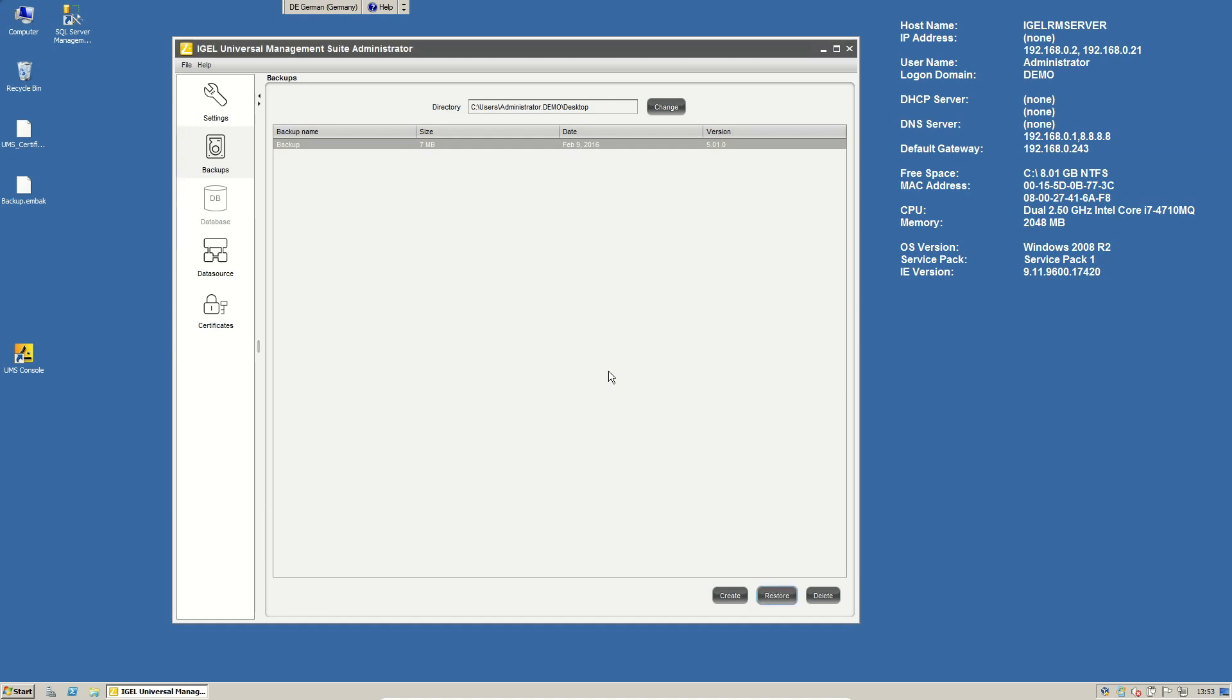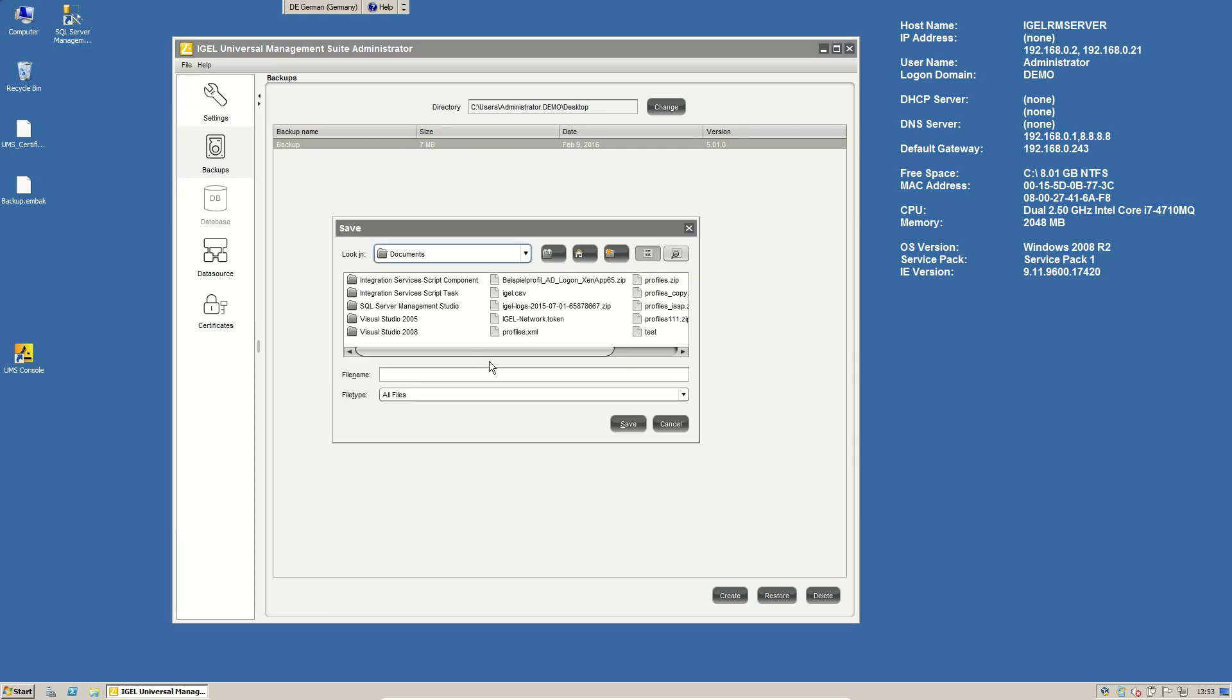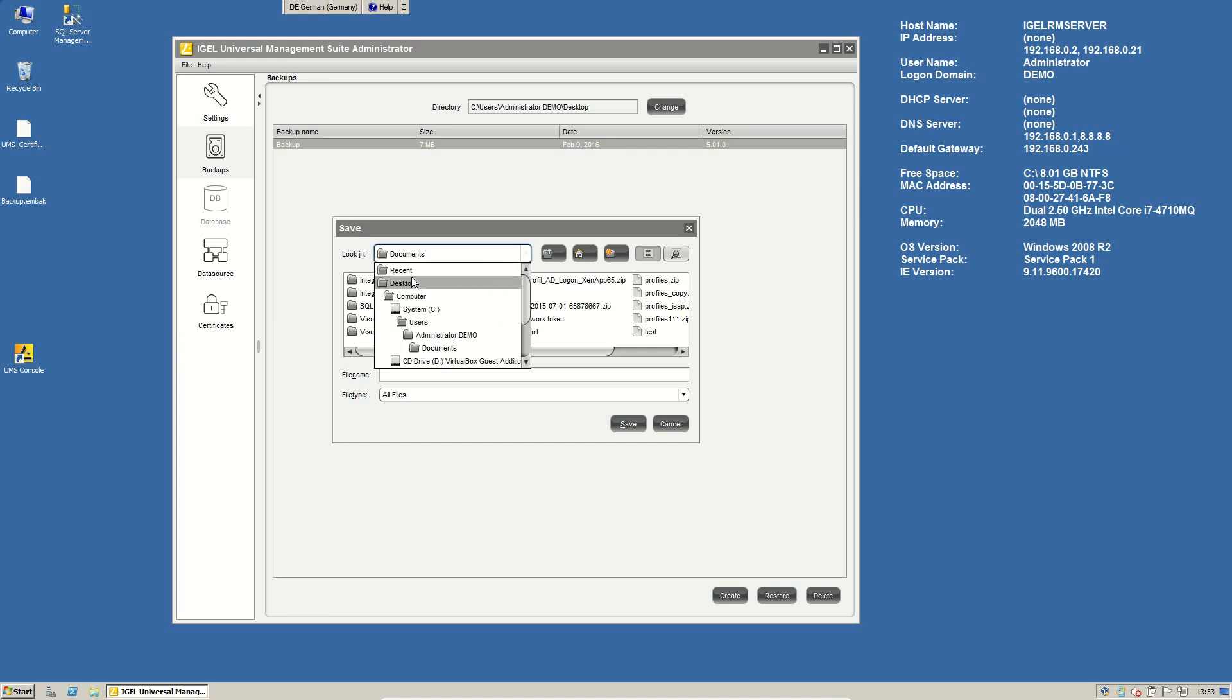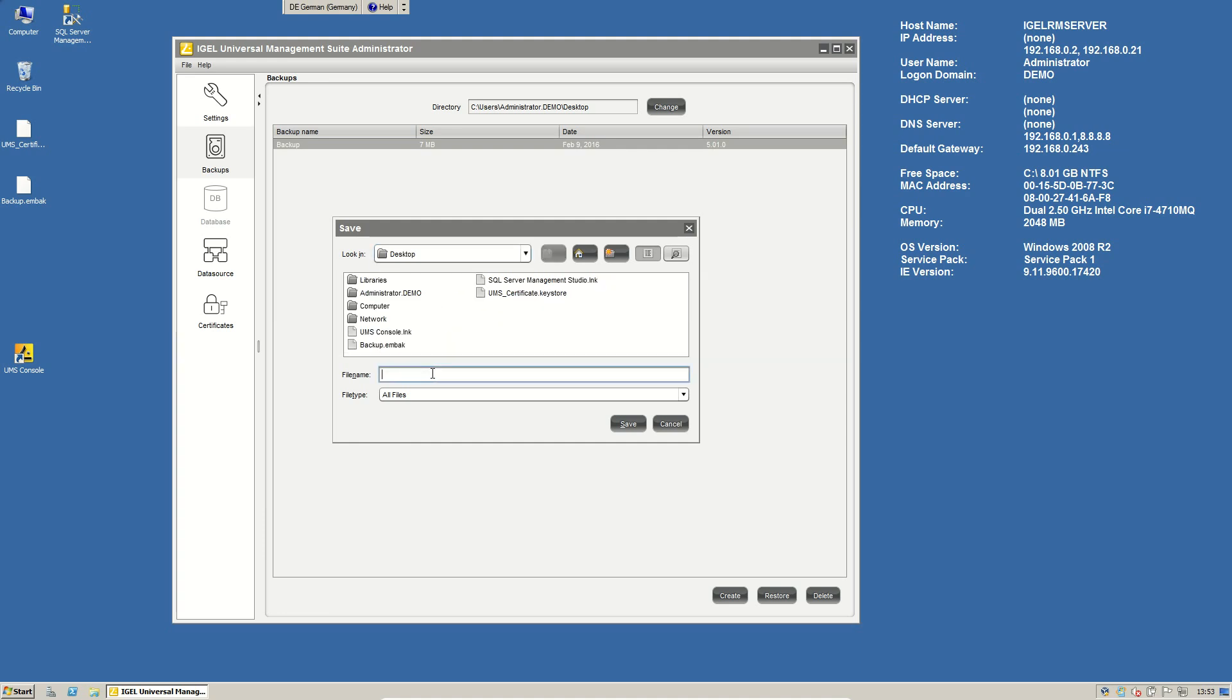The last step that you can save and where you can do a backup is the settings of the UMS administrator here. This you can do just clicking on file and export server configuration. Here you can save all the stuff and use for restore in a worst case scenario.